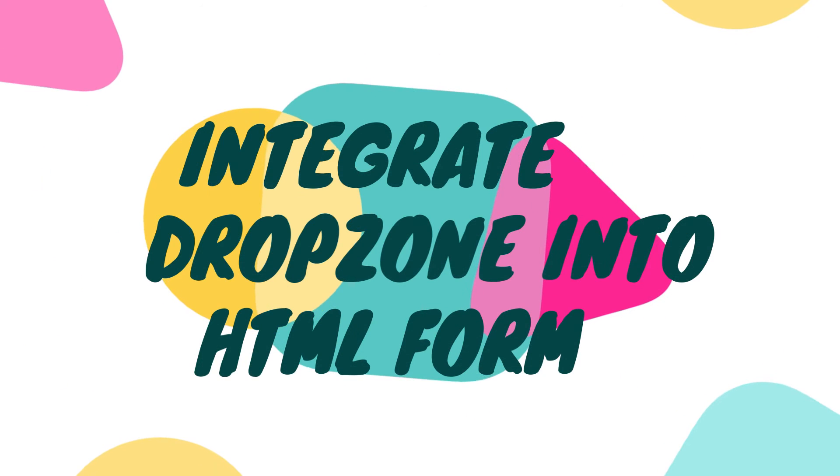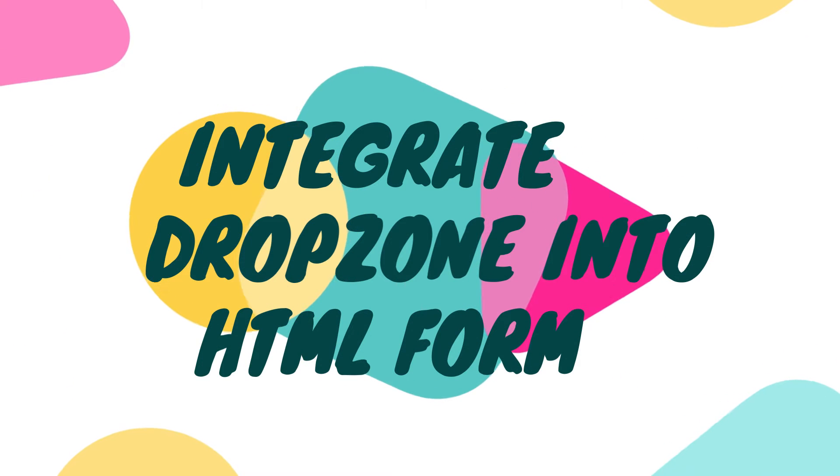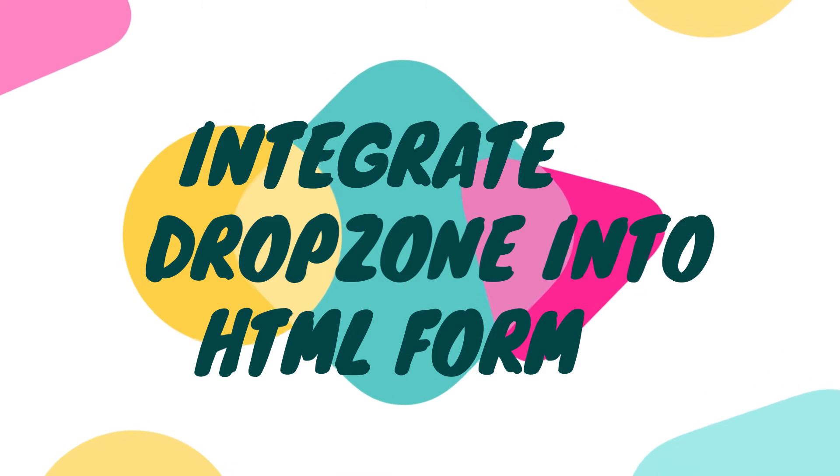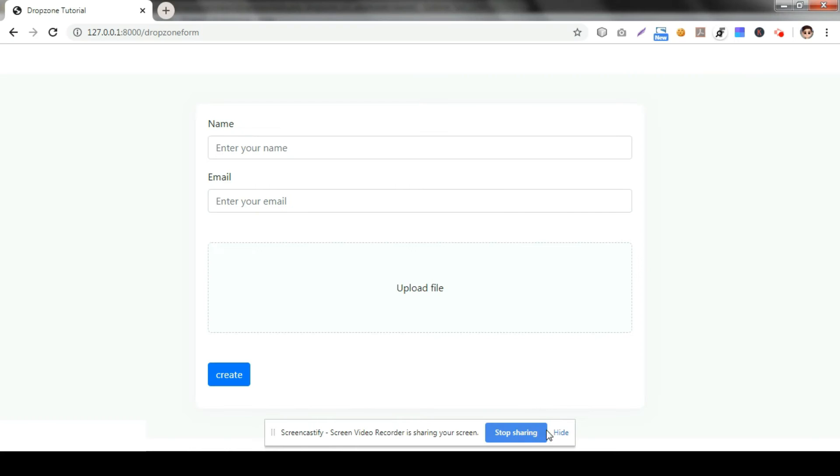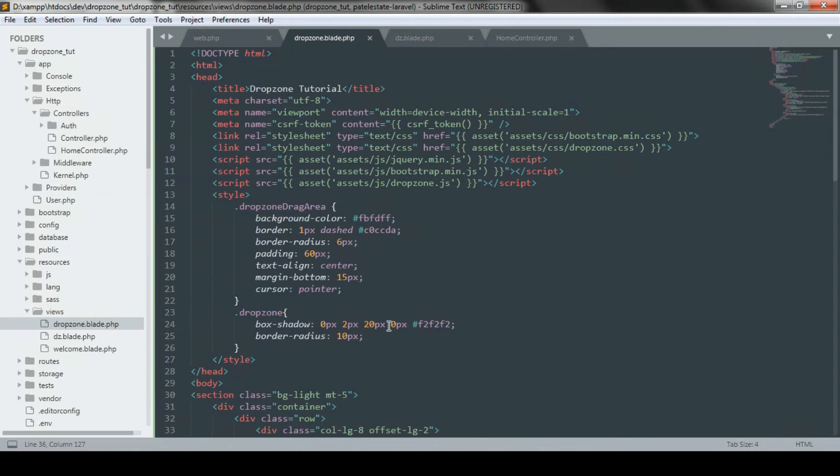Today we will see how we can add or integrate a dropzone into HTML form. We will be using Bootstrap and Bootstrap class to create this form.